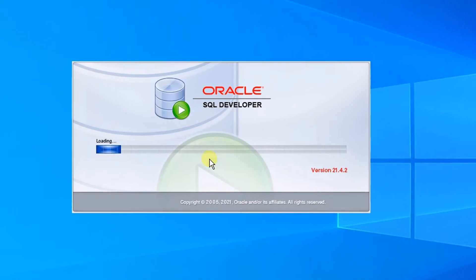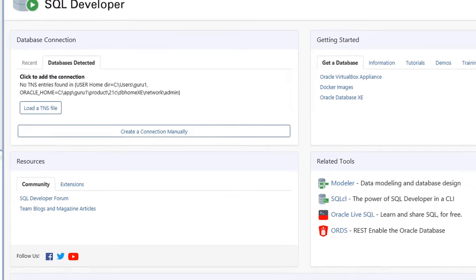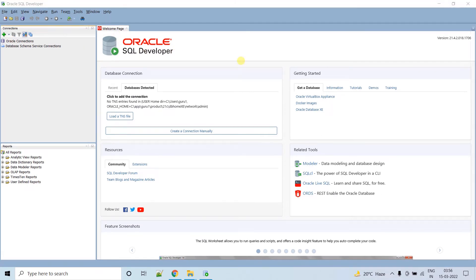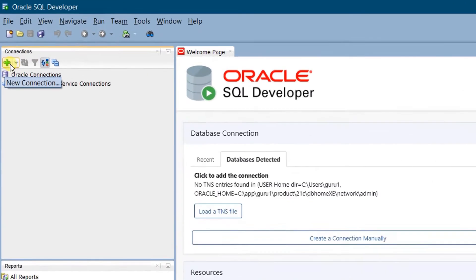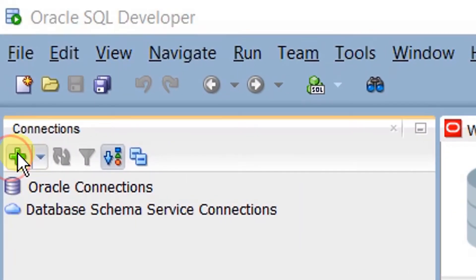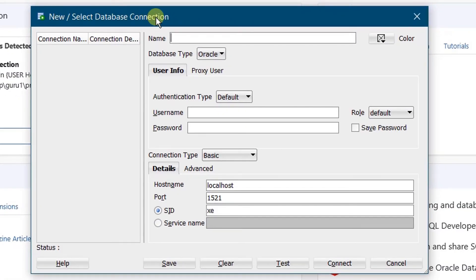You can see Oracle SQL Developer is loading. This is the Oracle SQL Developer welcome page. Before unlocking HR schema, we need to connect to the system admin. For this, we need to create a new connection. Go here and click on the new connection plus icon. On the screen, you can see a pop-up window — New Select Database Connection.